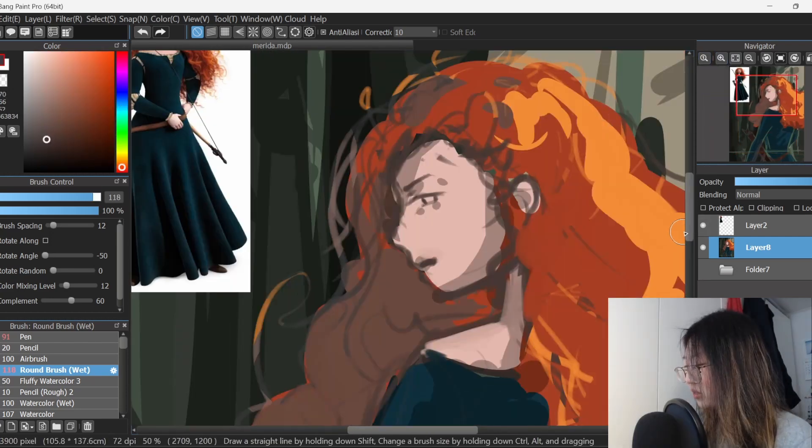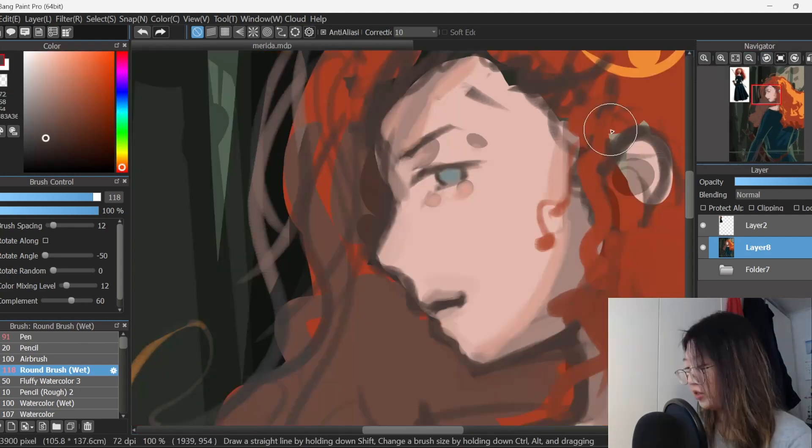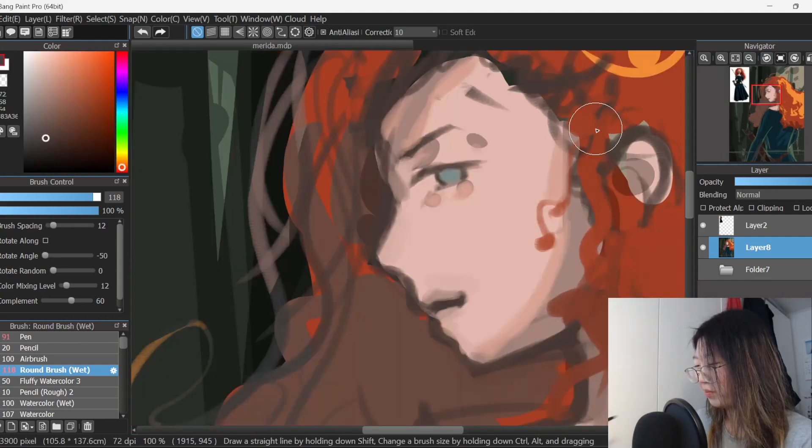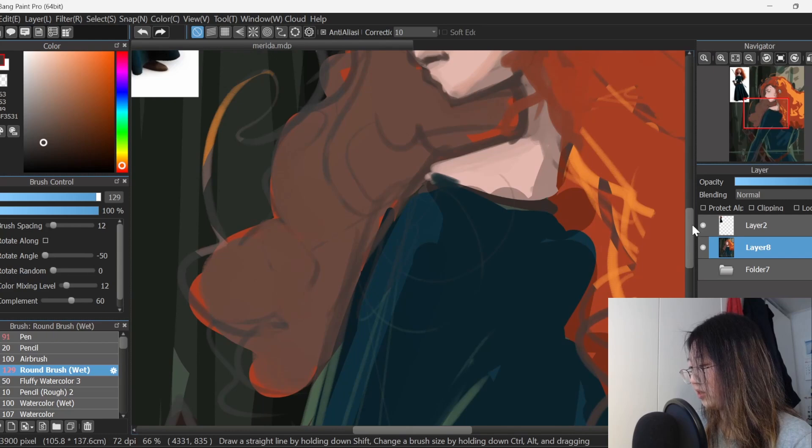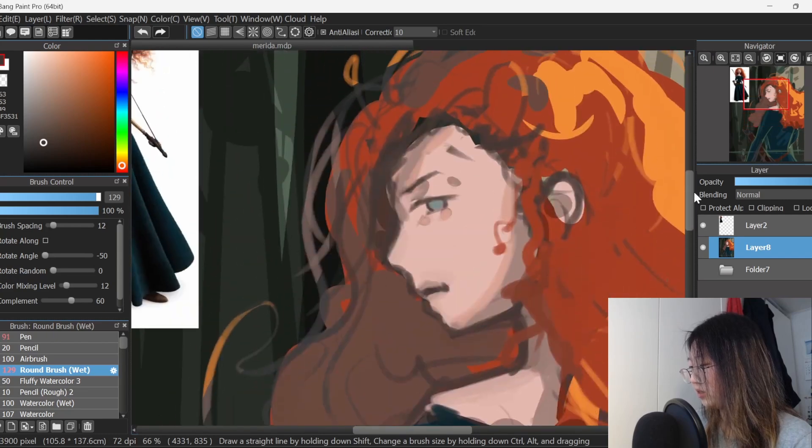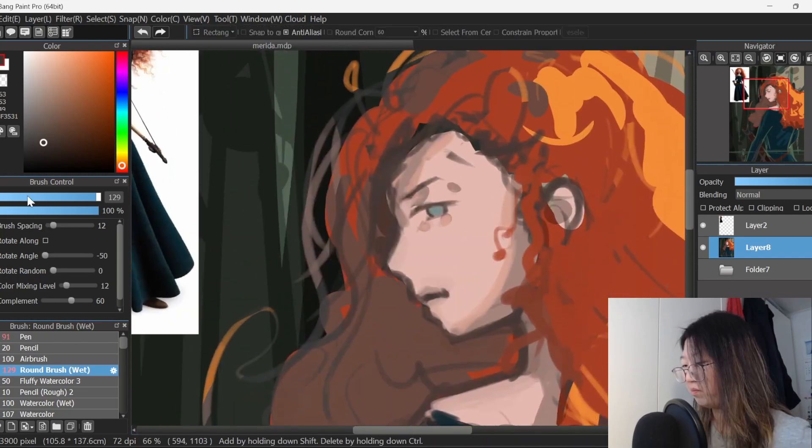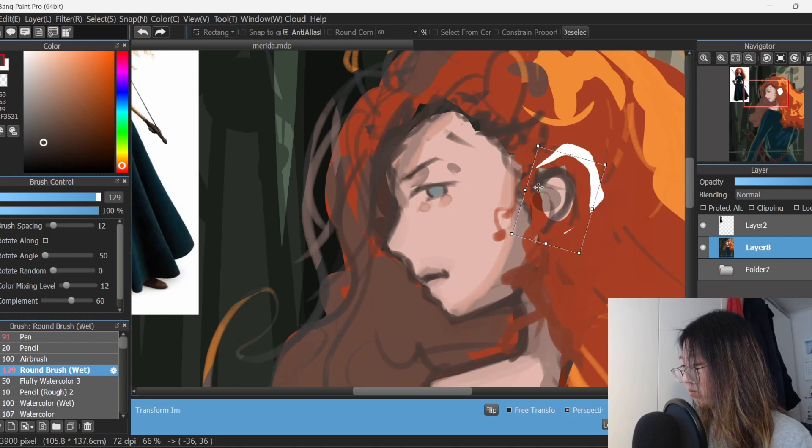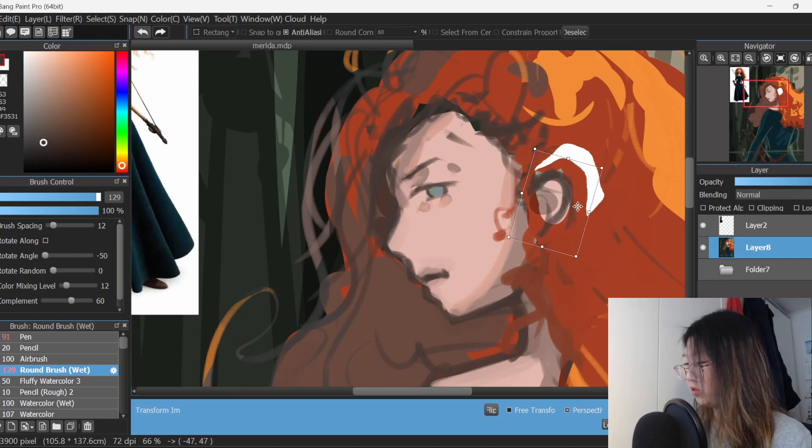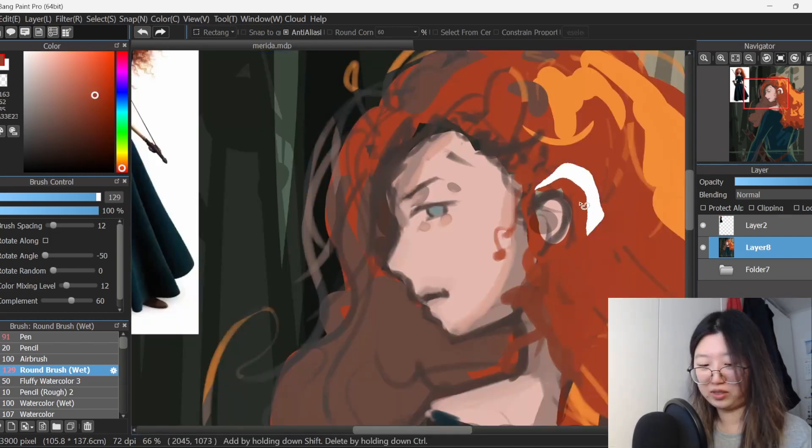Her eyes are green, right? Oh no, they're blue. Okay. Should she be smiling or not? No, she's serious. And her ear is a bit skewed. It should not be there. Where should it be? I'm not entirely sure. I think it should be around about there, right?